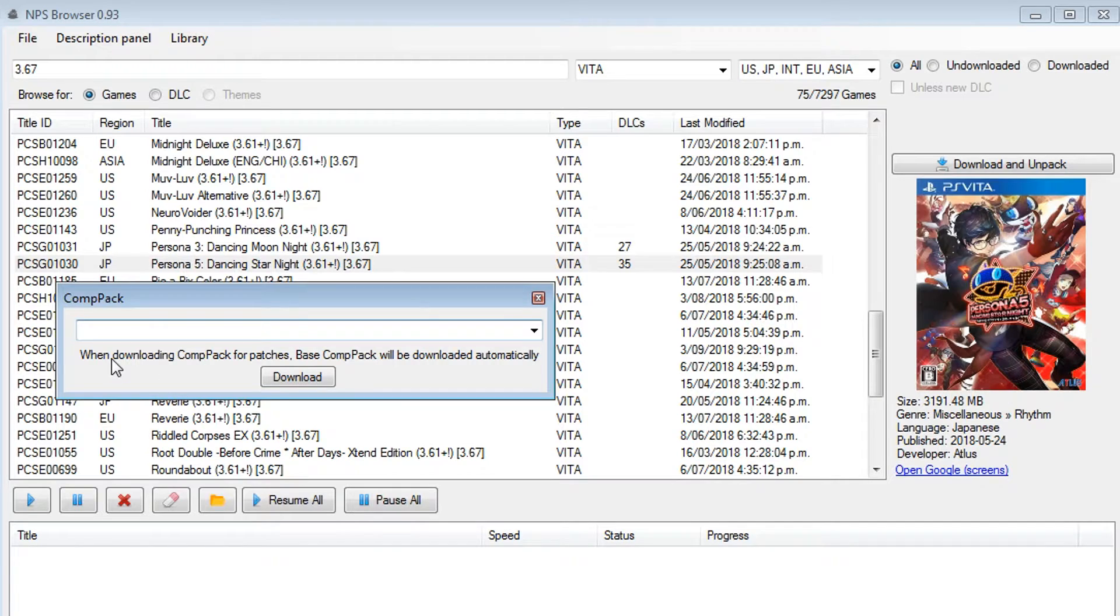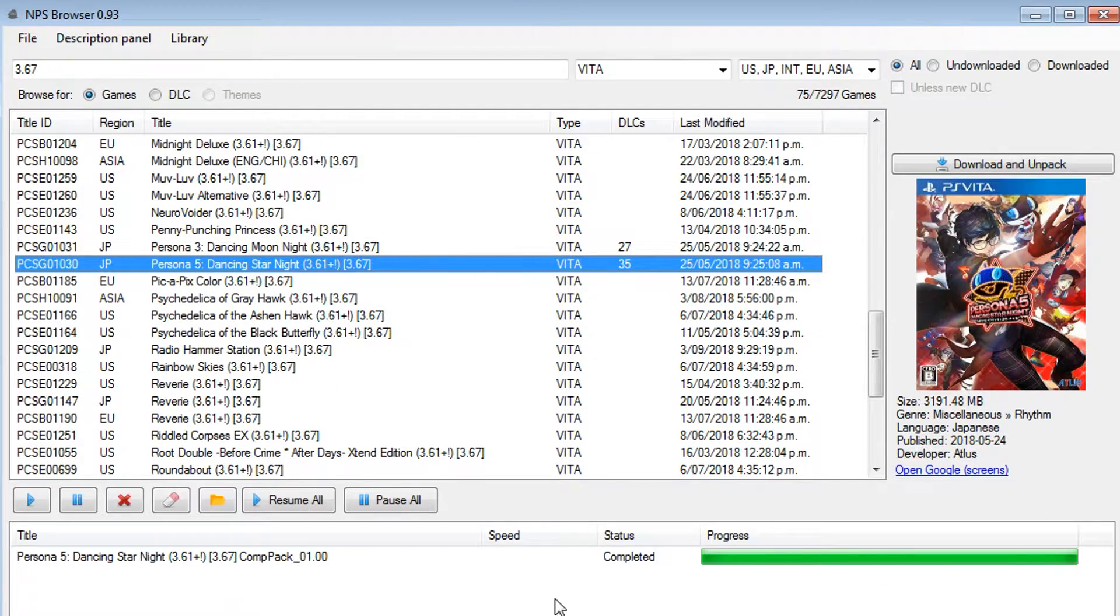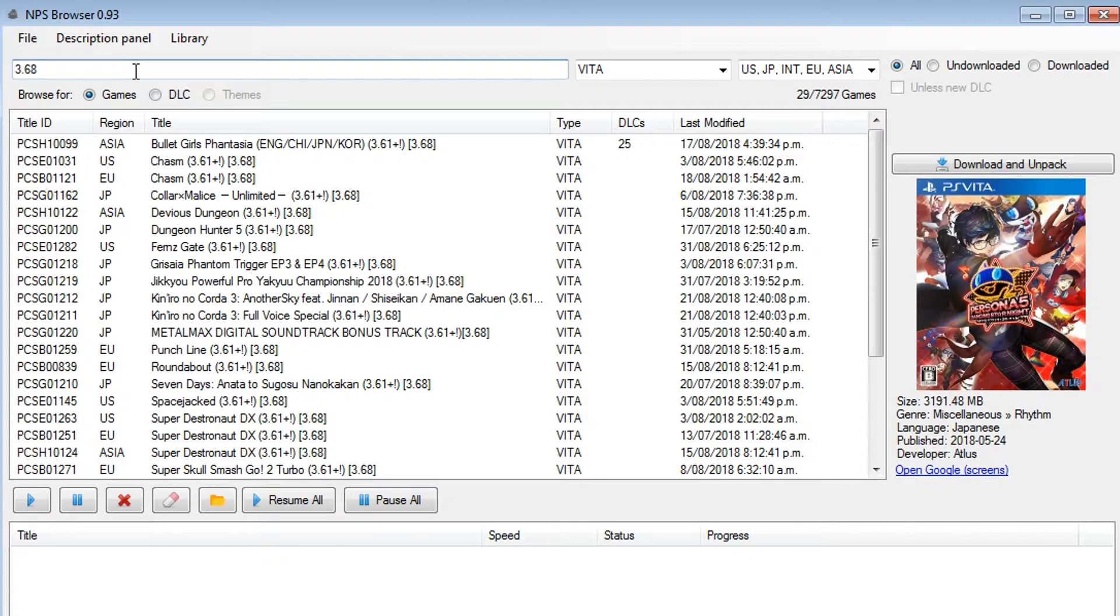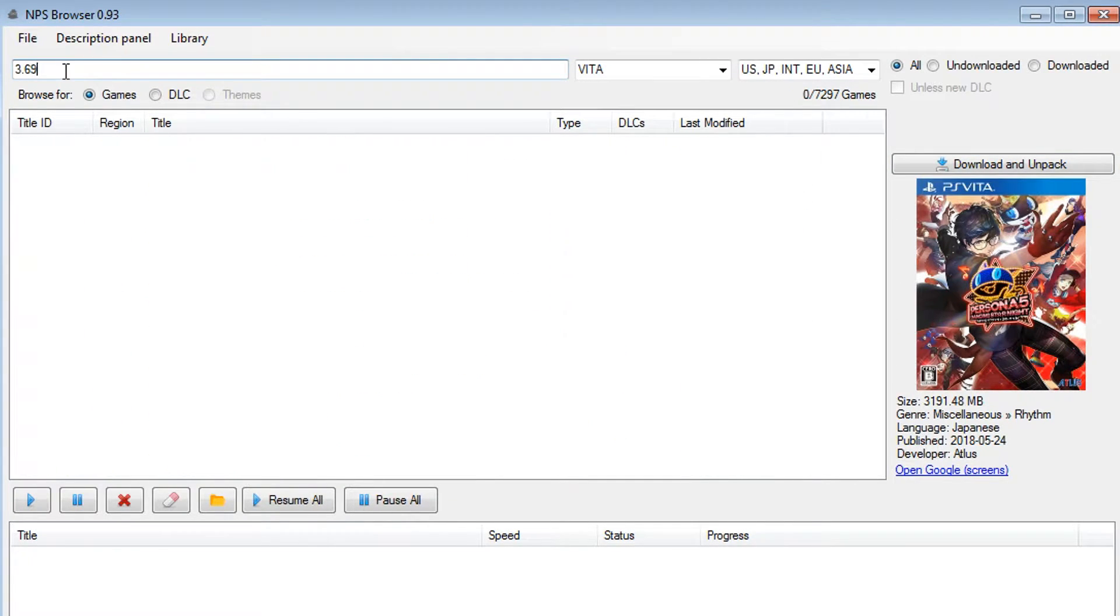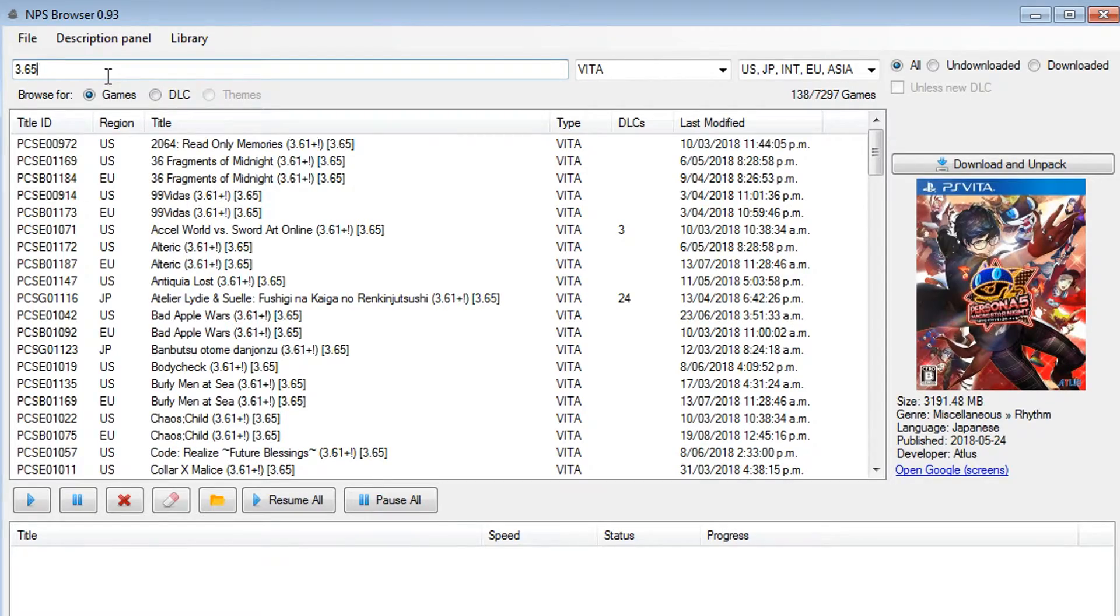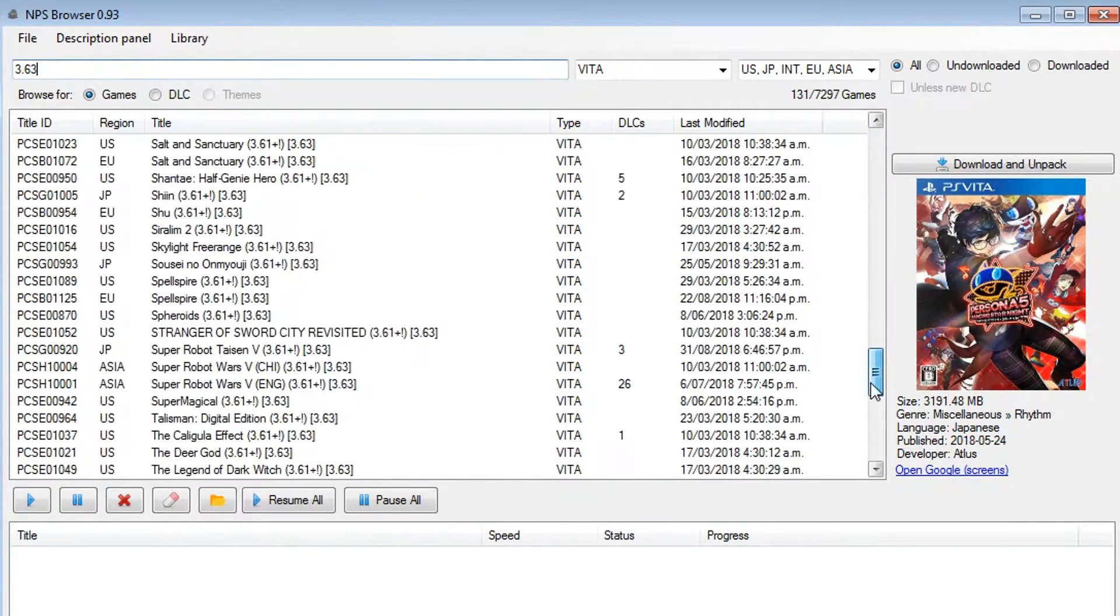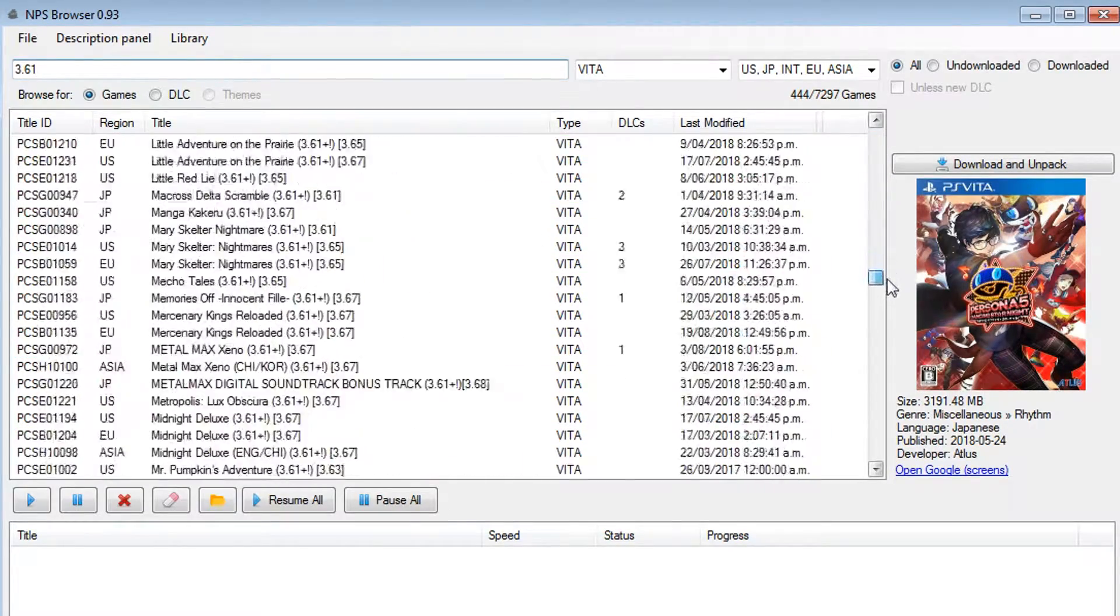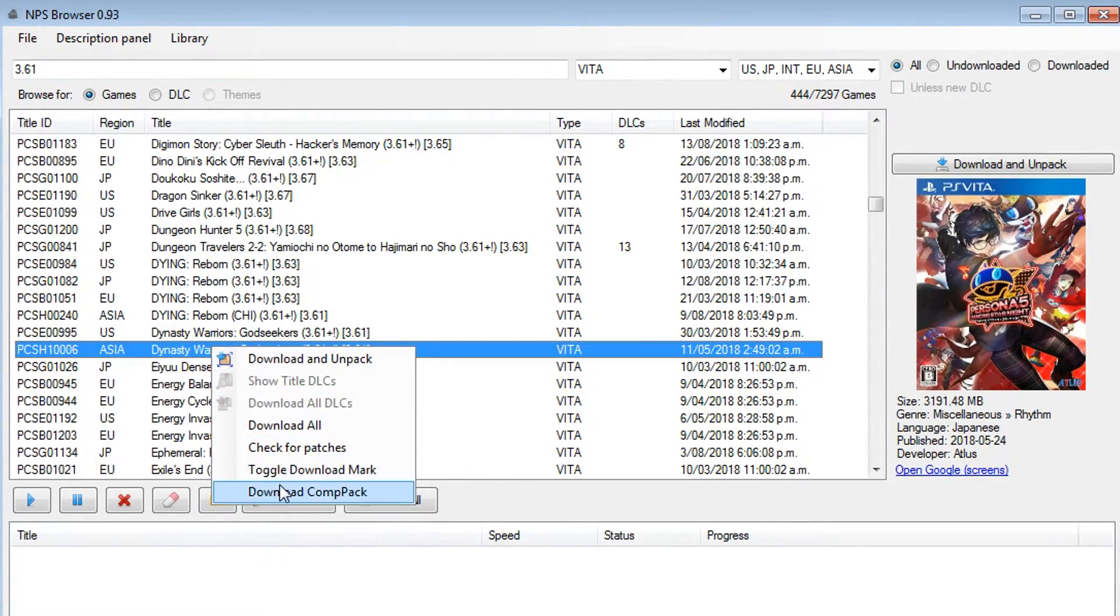And then this message here comes up, when downloading comp pack for patches, base comp pack will be downloaded automatically. So you basically just pick the version and then click download. And I can see that very quickly, it's gone ahead and grabbed the compatibility pack for me. Now it's worth noting as well, you could also type in 3.68 in the box here, and you'll find a list of games that require 3.68 firmware. Who knows, somewhere down the line, we might also have games that require the latest 3.69 or above. And of course, if you have 3.60 firmware, you'll definitely want to take a look at games that require 3.65 firmware, 3.63 firmware, or even 3.61 firmware, as those are all games you can't run without compatibility packs on your system too. So once you find a game, you simply right-click and download the compatibility pack for that game as well.